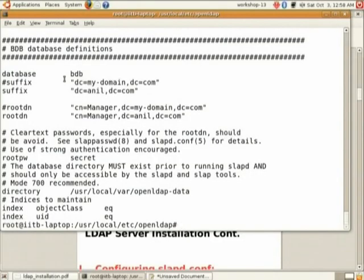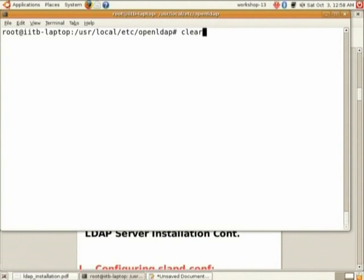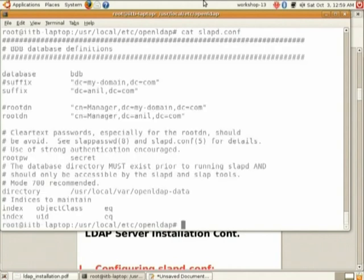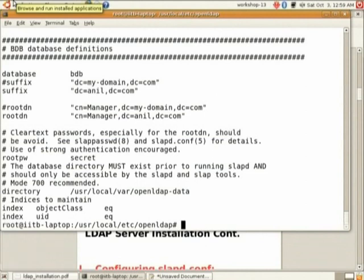Your slapd.conf should look like something like this. I have given you the file slapd.conf. When you go back you will have to paste those lines or you can use this file also. You may need some changes - your domain name is specified as 'anil', you might have something different. Cat slapd.conf will show you the file and there should be something like this. All these schemas and changes I have already made.